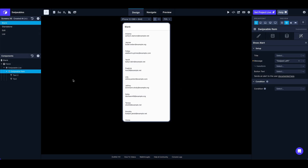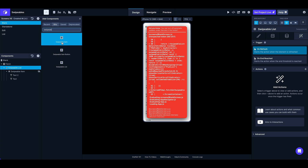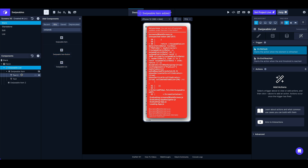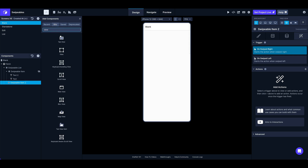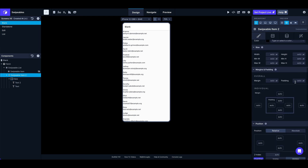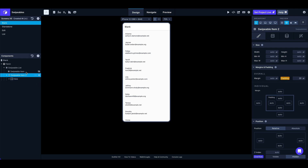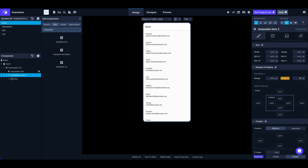We also have swipeable item buttons. I'm going to hide this swipeable item and add a new one. Inside it I'll put a view to contain the text, move the name and email text inside, and redo the padding we had. So we're back to where we were before configuring swipe left and right — the swipeable item is now acting basically as a view, and inside it we're going to add a swipeable item button.